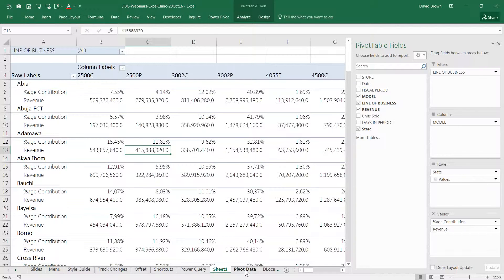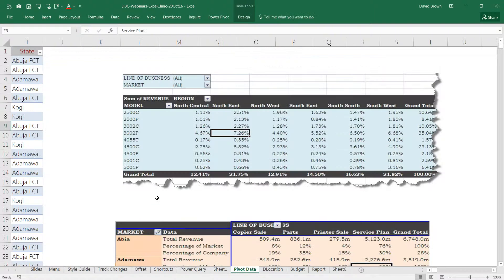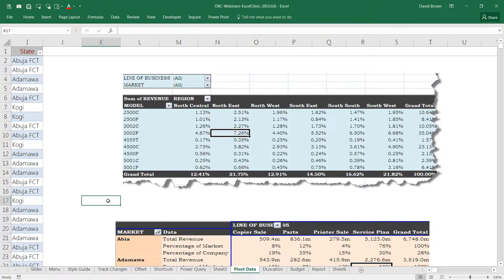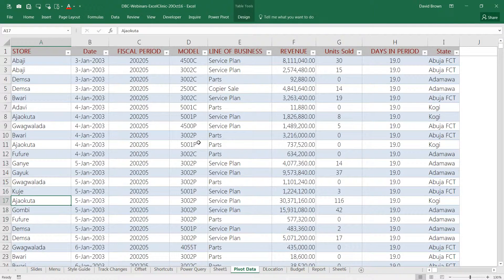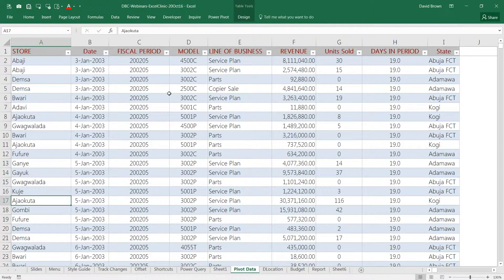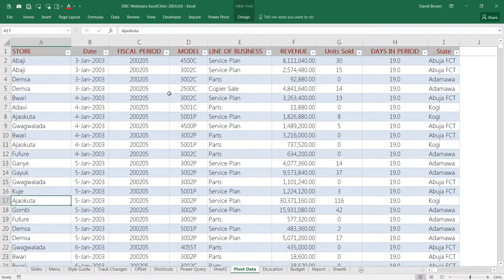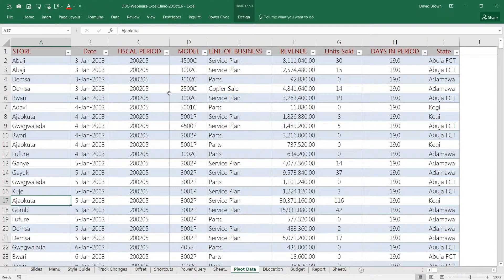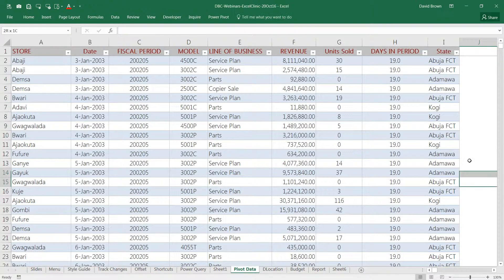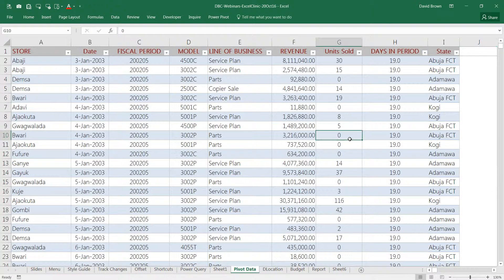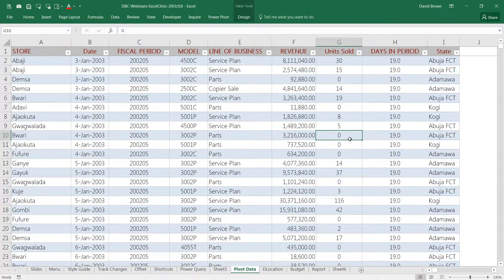But the most important thing really is get your data. Make sure your data follows certain rules. Now this data basically is called a flat file. So there are no empty columns, no empty rows, one row of headings, data in a single column. There's nothing obstructing your data anywhere around the sides.